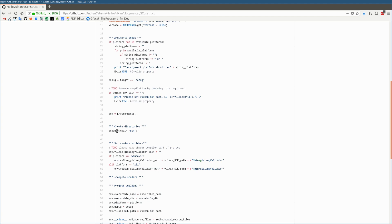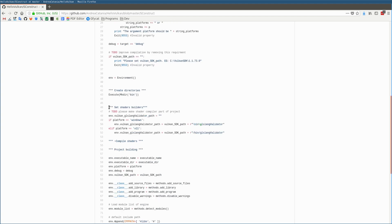And now, using SCons' execute function, I can create the bin directory, which is the directory where the executable will go.